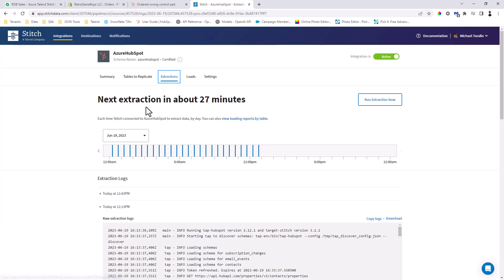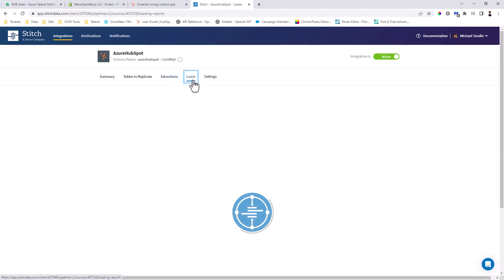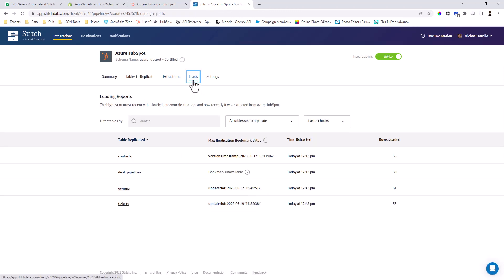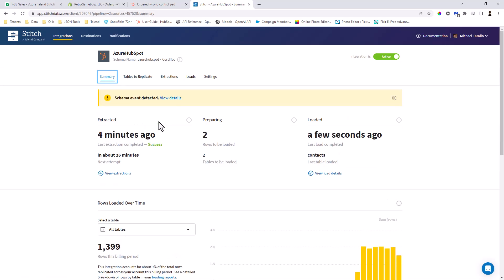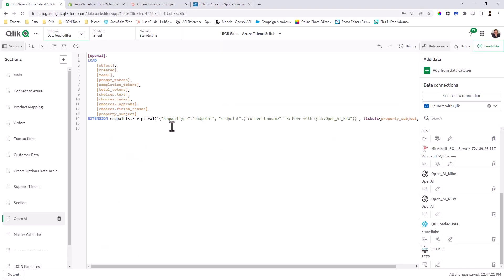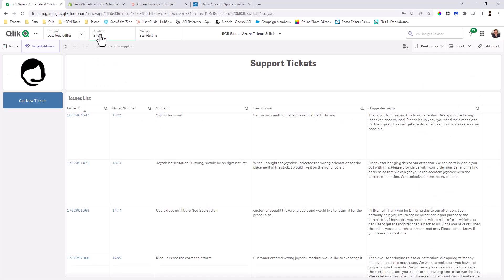So what we're going to do now is let me check our extraction. Okay. So it ran. So next extraction is in about 27 minutes. So that means that the replication job, let's check our load. Okay. So our loads and extraction have occurred and four minutes ago was extracted and loaded a few seconds ago. Okay. So Talend took care of what it needed to do from HubSpot to Microsoft Azure SQL. So now all we're going to do here is let's go to the sheet.